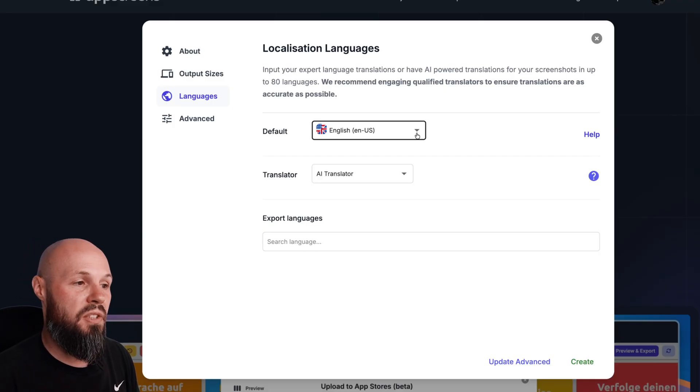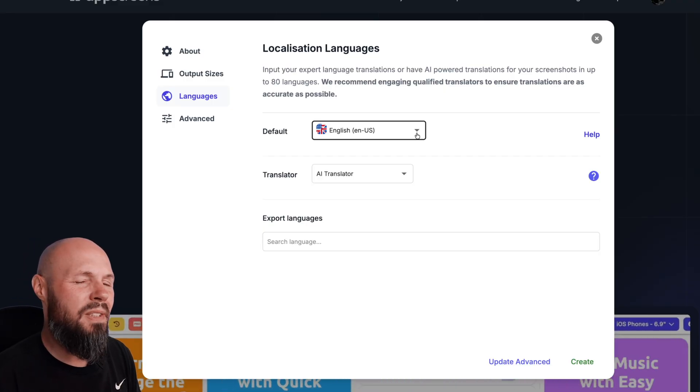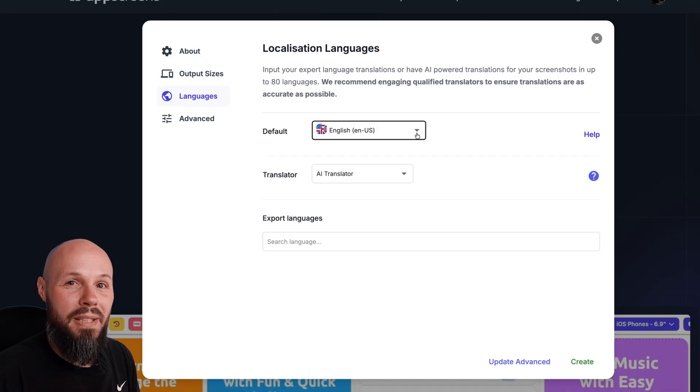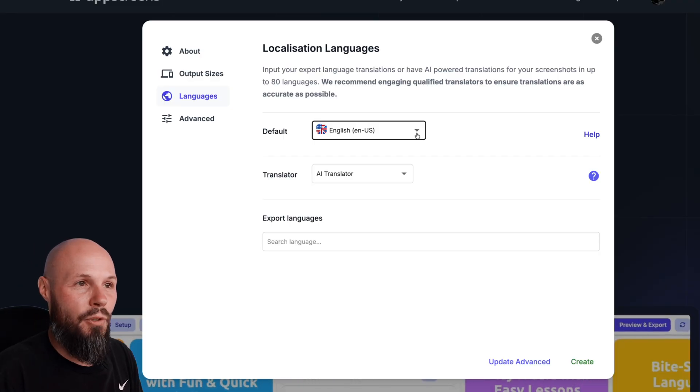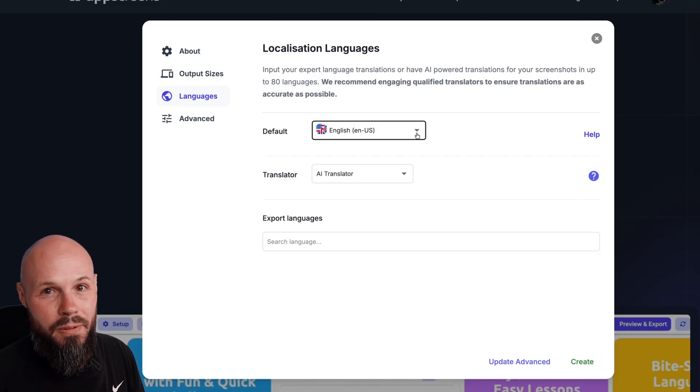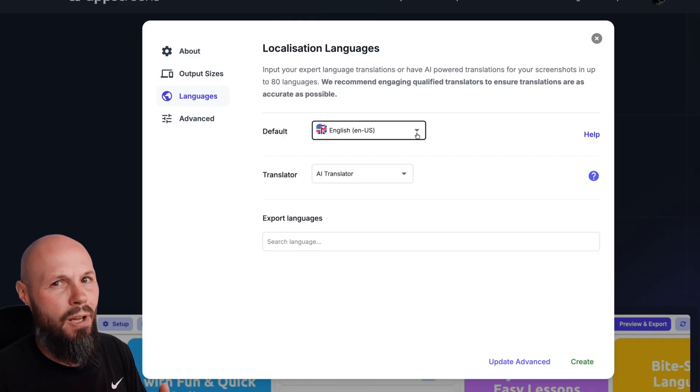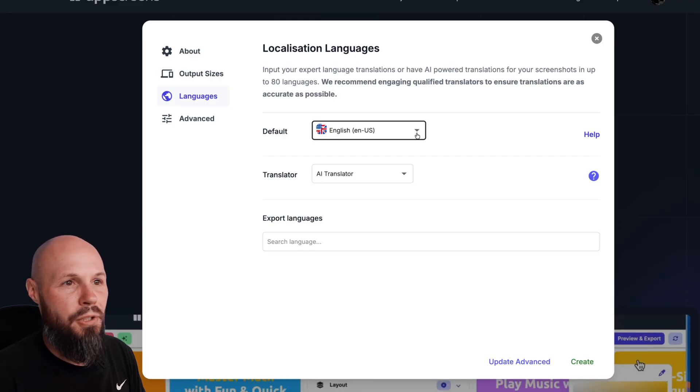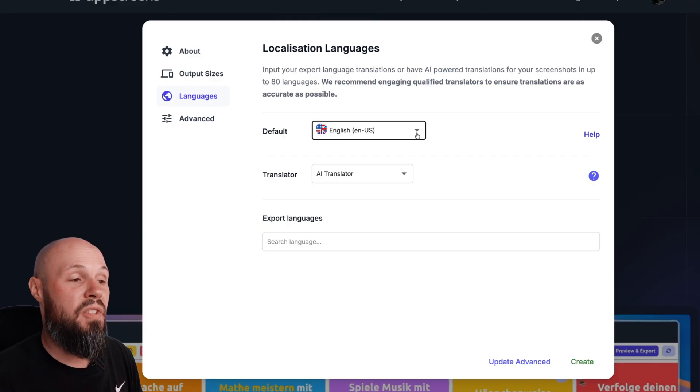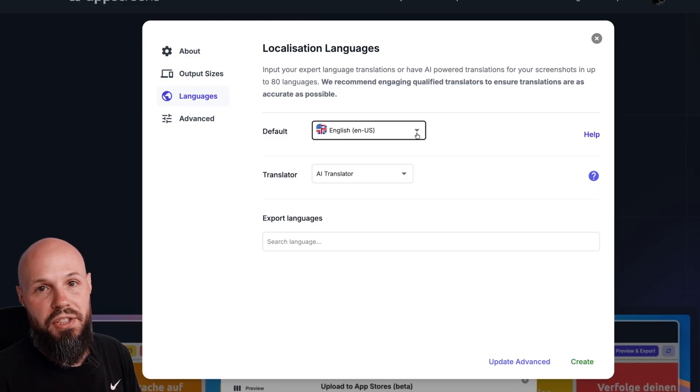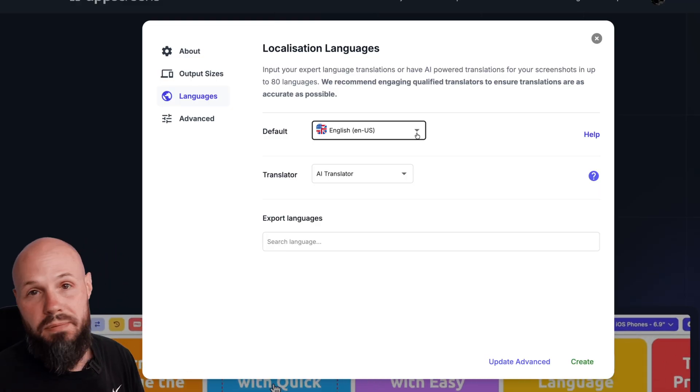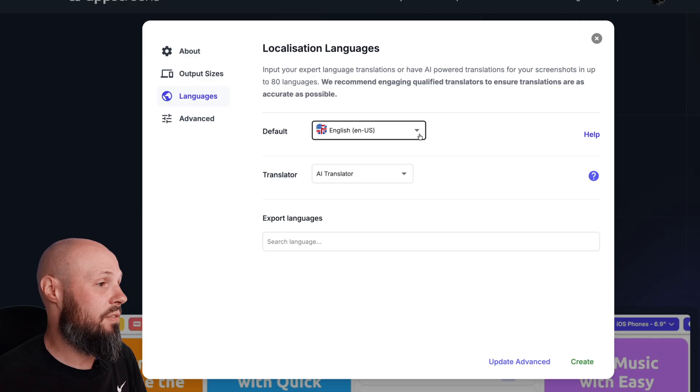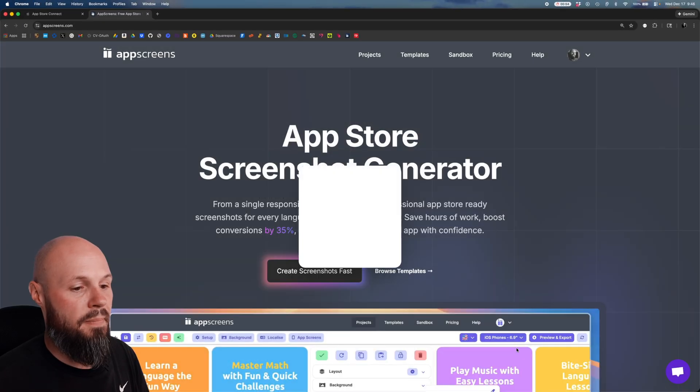And another thing too, even if you don't have other localizations besides English, English is a little different between like the US, Australia, Britain. For example in the US we call it candy, well in Australia they call it lollies and in the UK they call it sweets. So even if all you have is English you can have different variations on English. And App Screens translates all that for you, has you covered for all of that. So let's hit create.